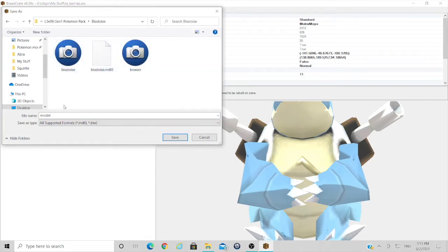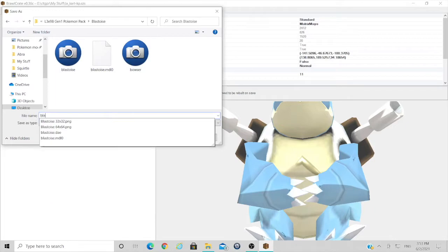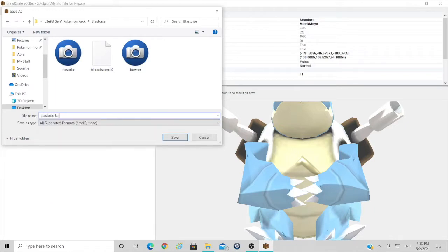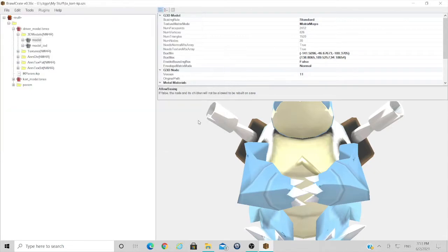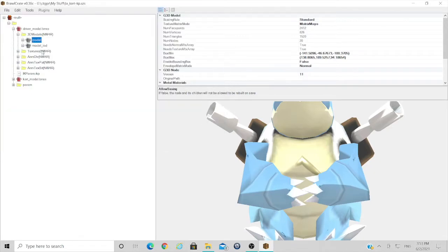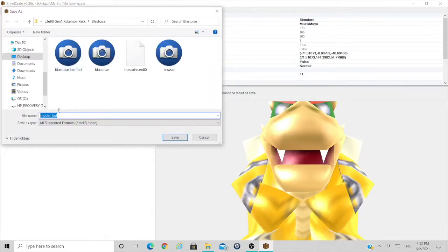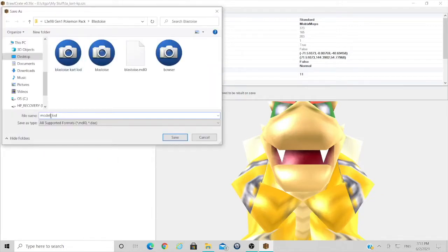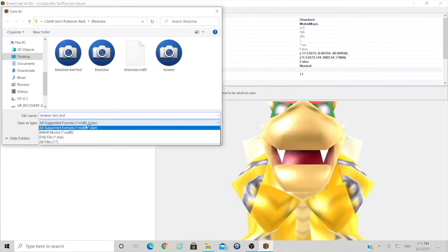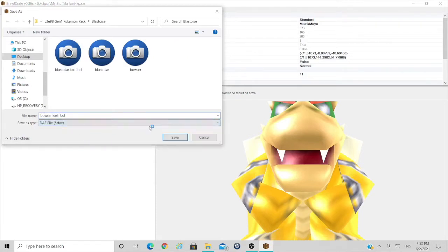We'll change that to Blastoise cart LOD. Make sure it's DAE. Save, and we'll do the same for the Bowser LOD model. Save it something you know so we can come back to this in a bit. And that's going to want to be DAE as well.